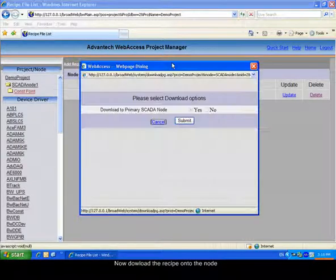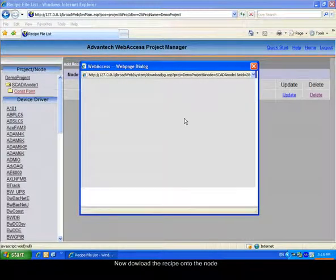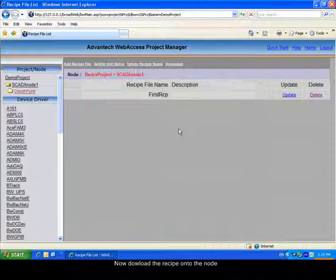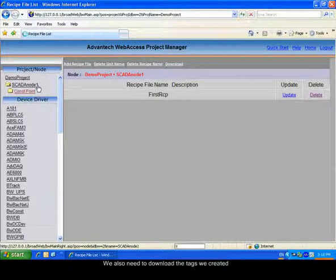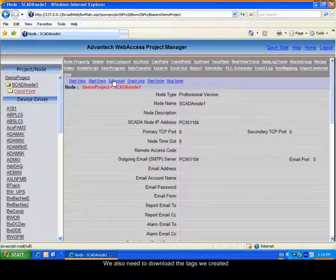Download the recipe onto the node. Go back to the Scatternode page to download the new tags.